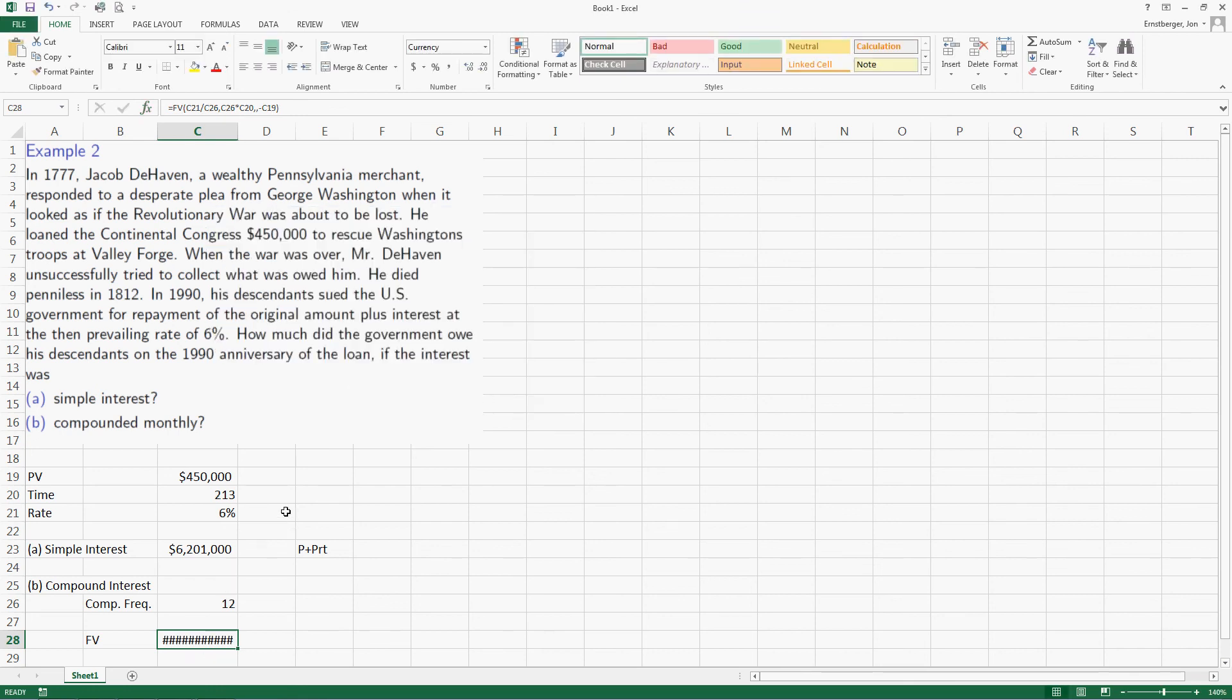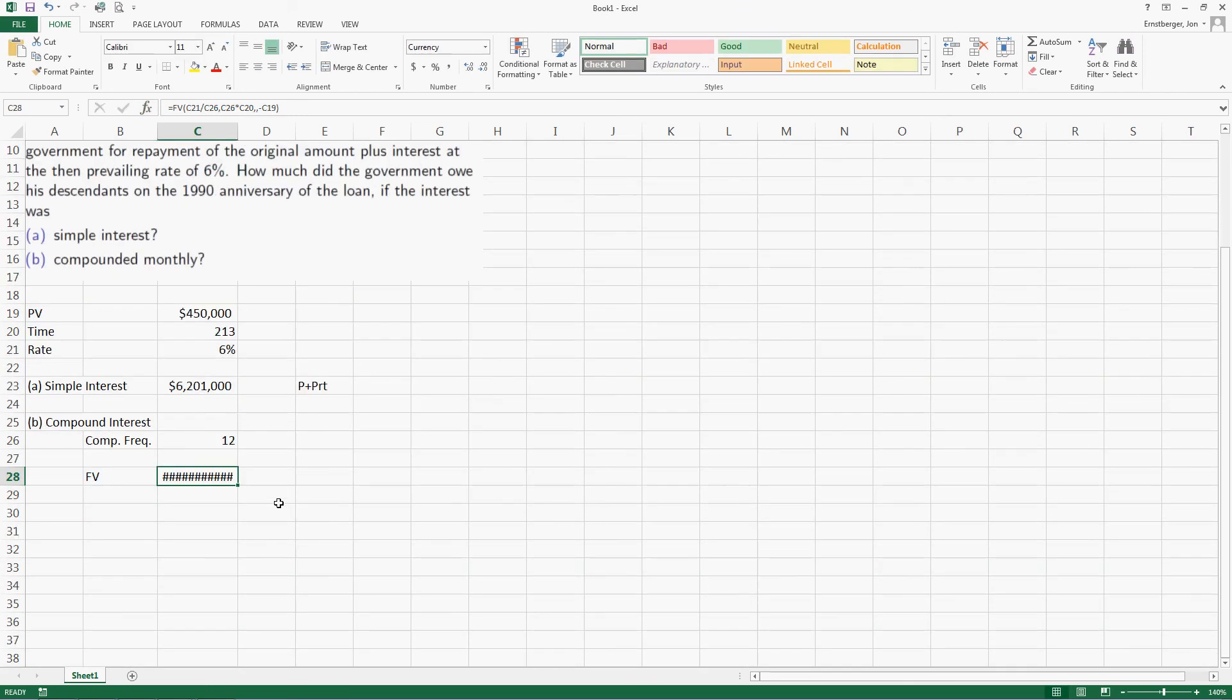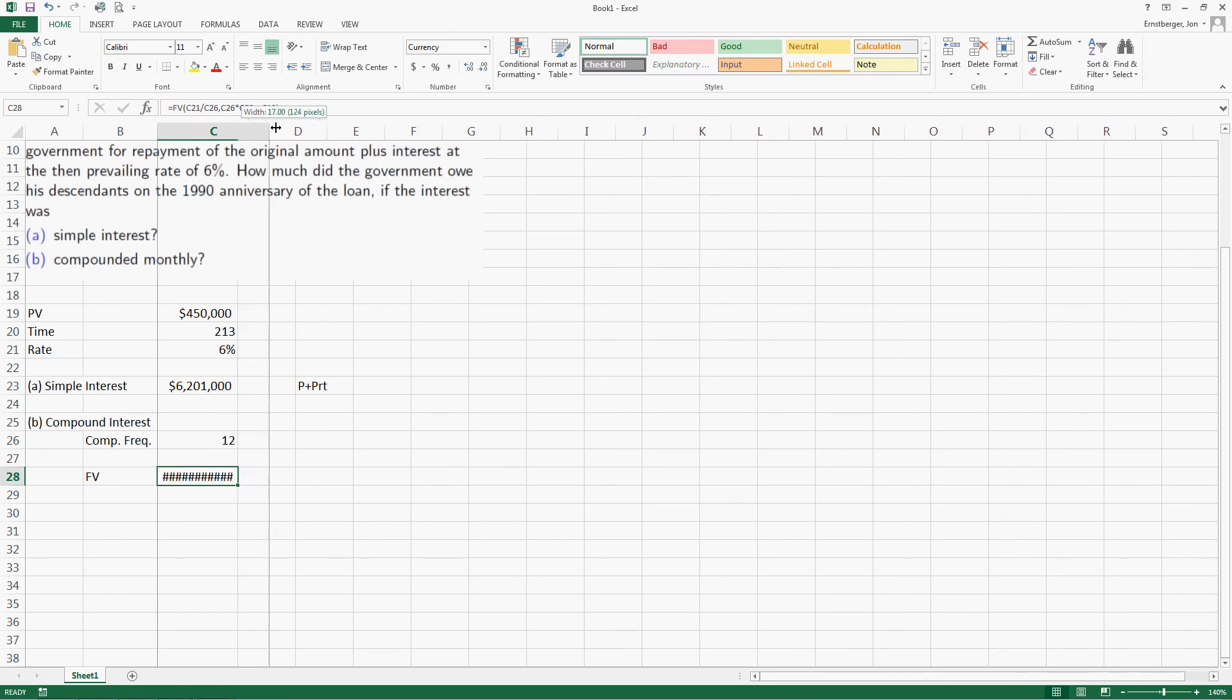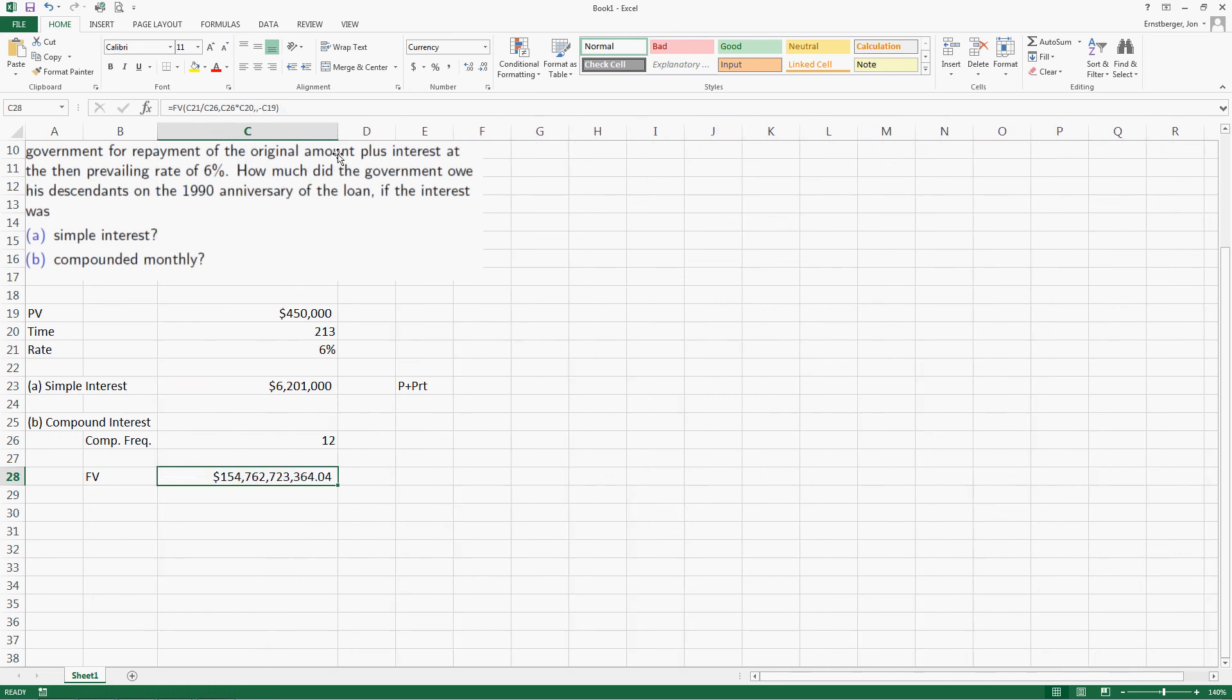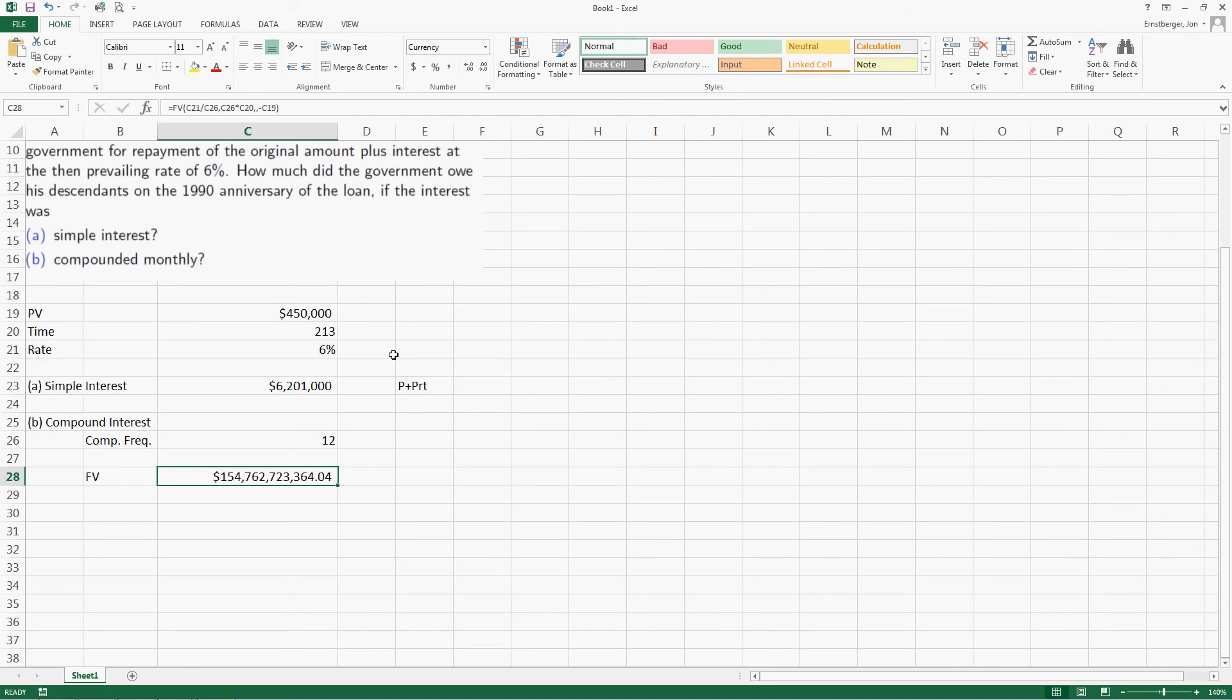Now, notice it gives a whole bunch of hashtags. An older generation refer to those as pound tags or pound signs. Well, I'm going to extend that out a little bit. And notice it still doesn't show up. So I'm going to extend it a little bit more. So let's just follow through. This is hundreds, hundred thousands, hundred millions, hundred billions. The future value of this loan, if the government goes at the current rate of 6%, compounded monthly is $154 billion, $762,723,364.04.